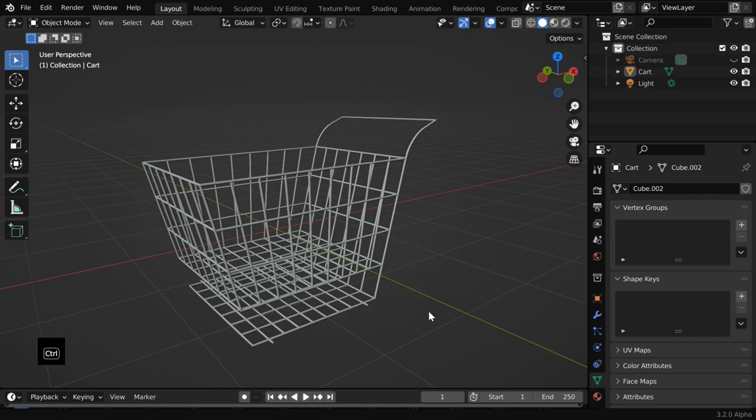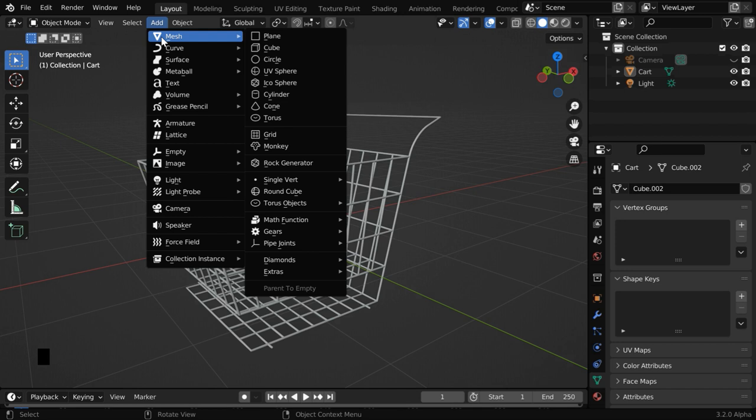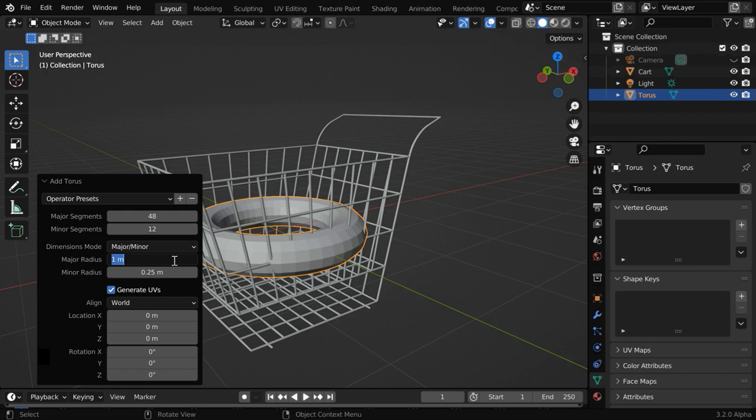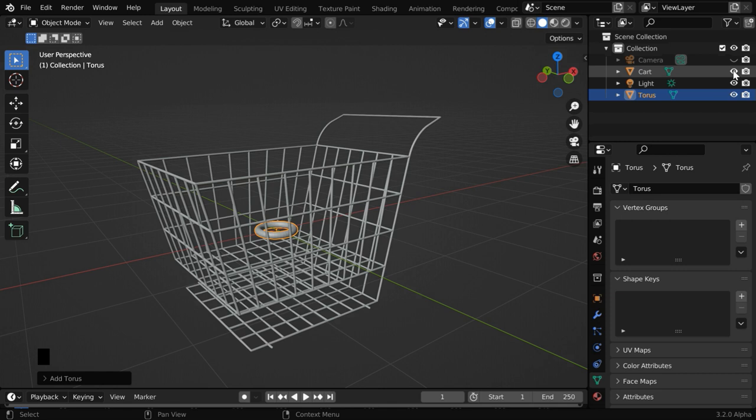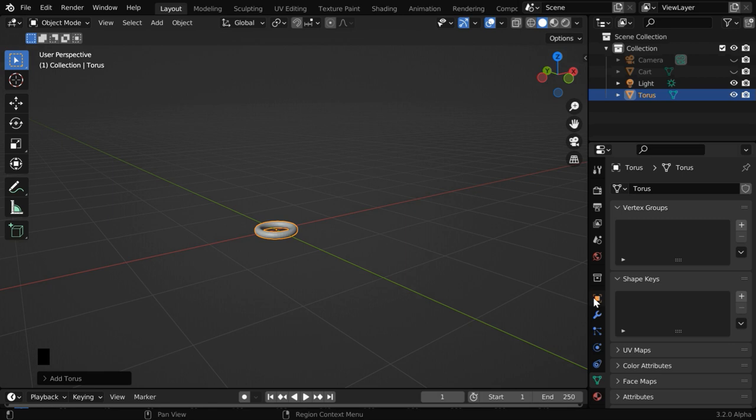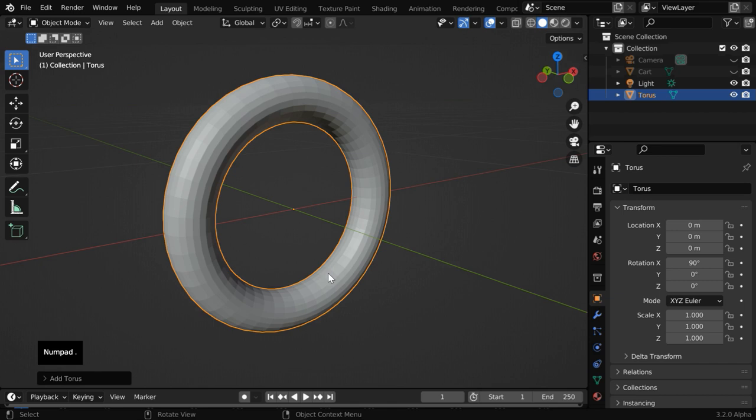Let us first add the wheels here. So go to the add menu, and we have to add one torus. Then open this operator box and change the major radius to 0.25 and the minor radius to 0.05. Let us also change the minor segments to 24. We can actually hide our cart object for the time being. We need to rotate this torus to make it upright. So in the object properties, change the X rotation to 90 degrees. We just got our tube.